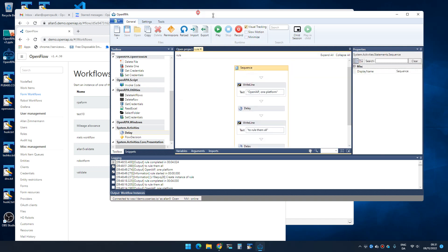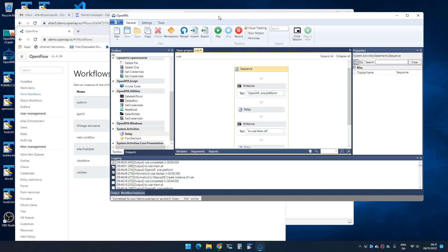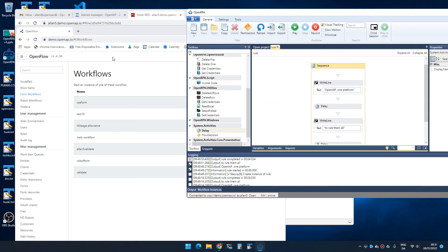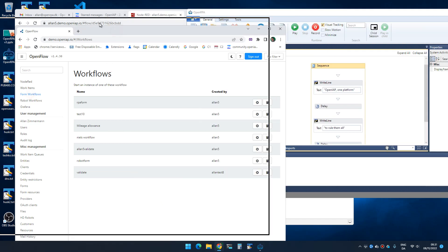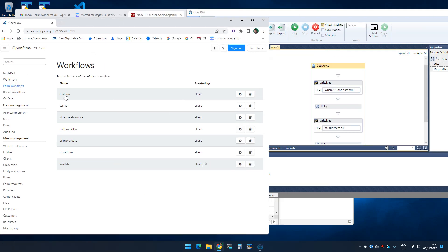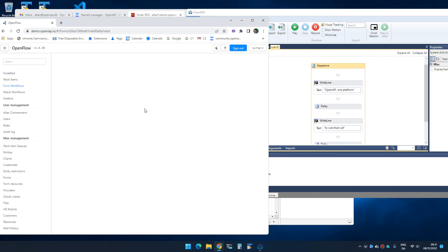There we go. So now if I - this is confusing - so now if I run that workflow it activates the robot.